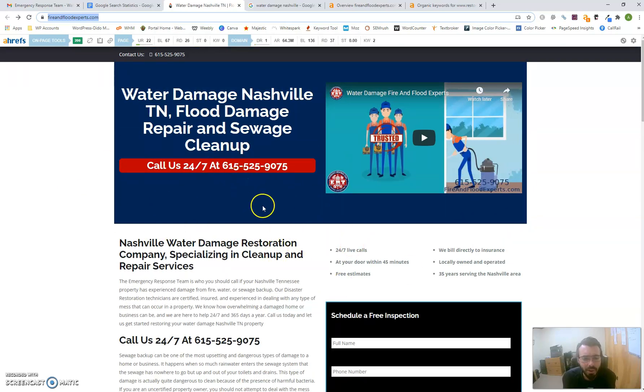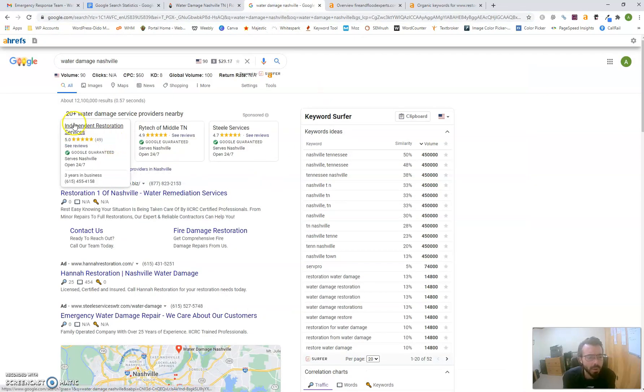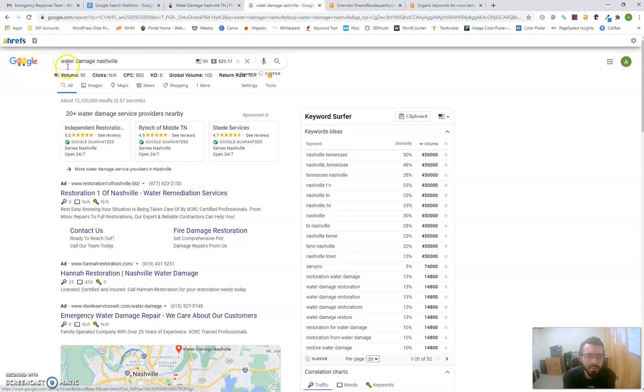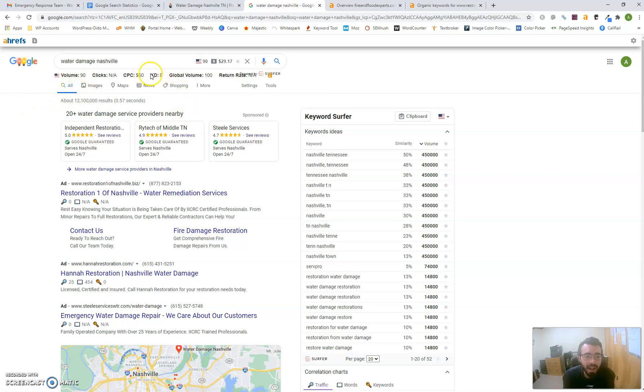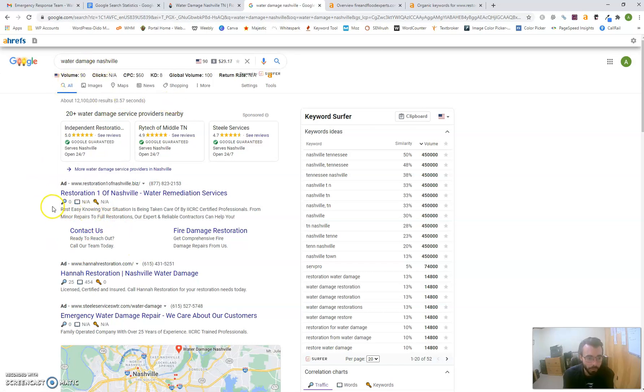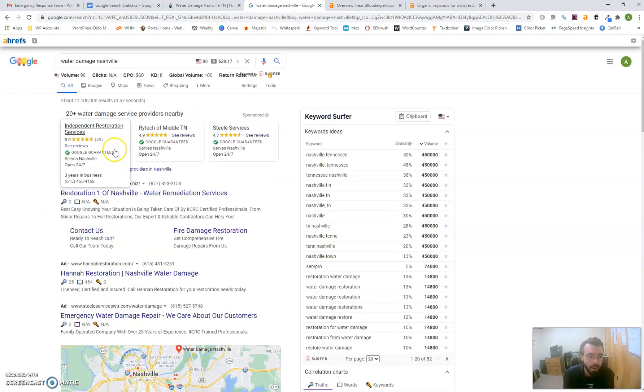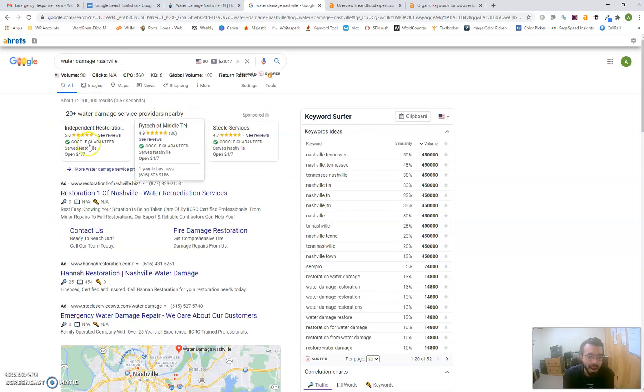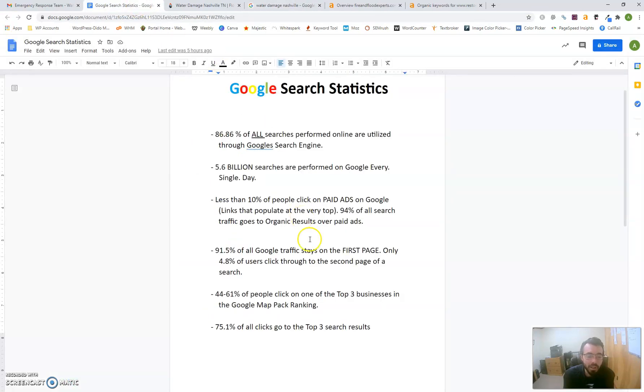Next, we'll go into Google. I typed in a keyword with decent search volume: 'water damage Nashville.' Ninety people search for that monthly, and it doesn't have high keyword difficulty, so it wouldn't be too difficult to rank for. When you search that word, the first thing that pops up is the ads that companies are paying for. This is how they're trying to grab customers, and it's not a bad method.